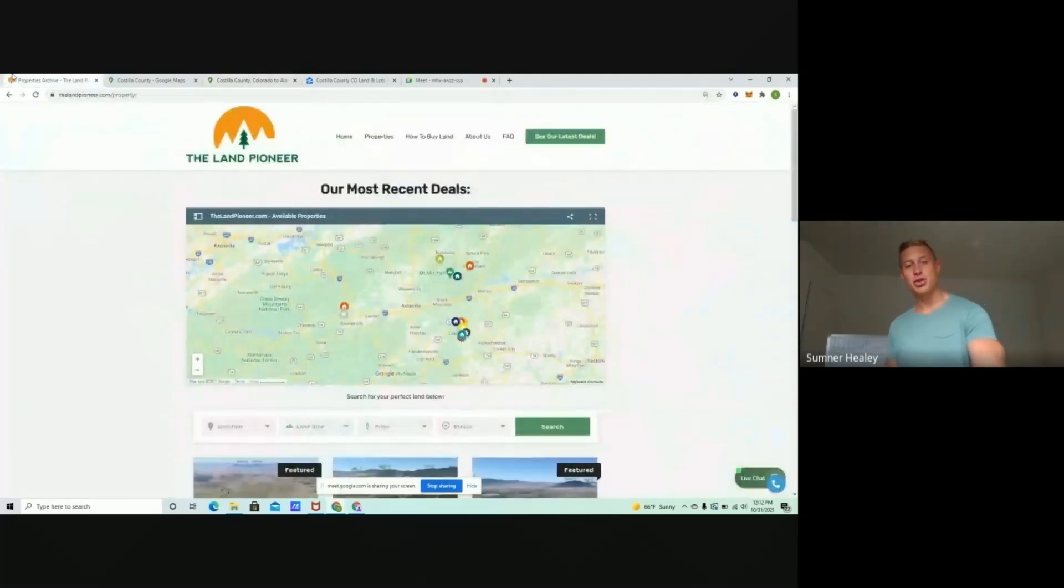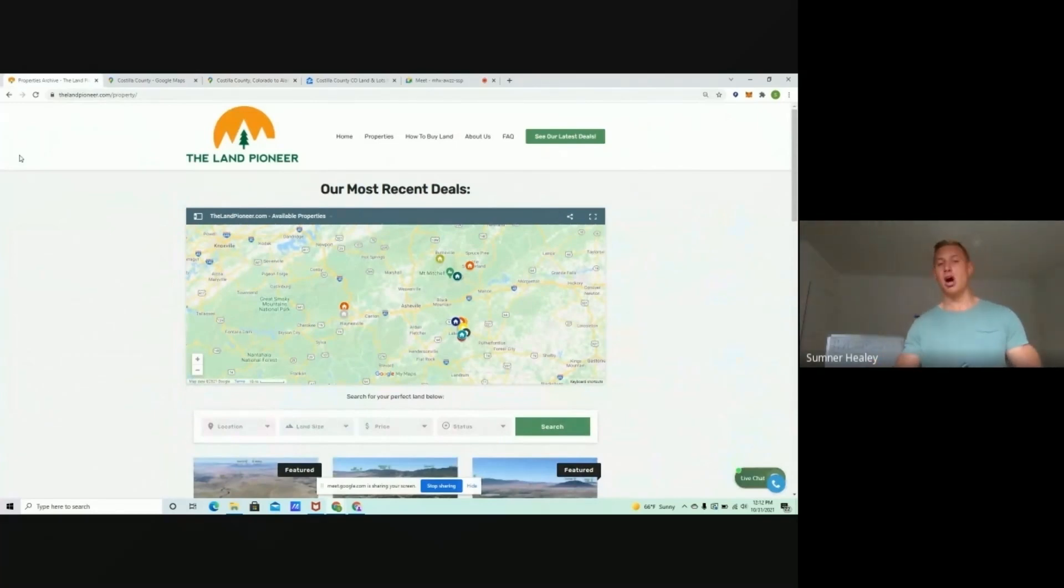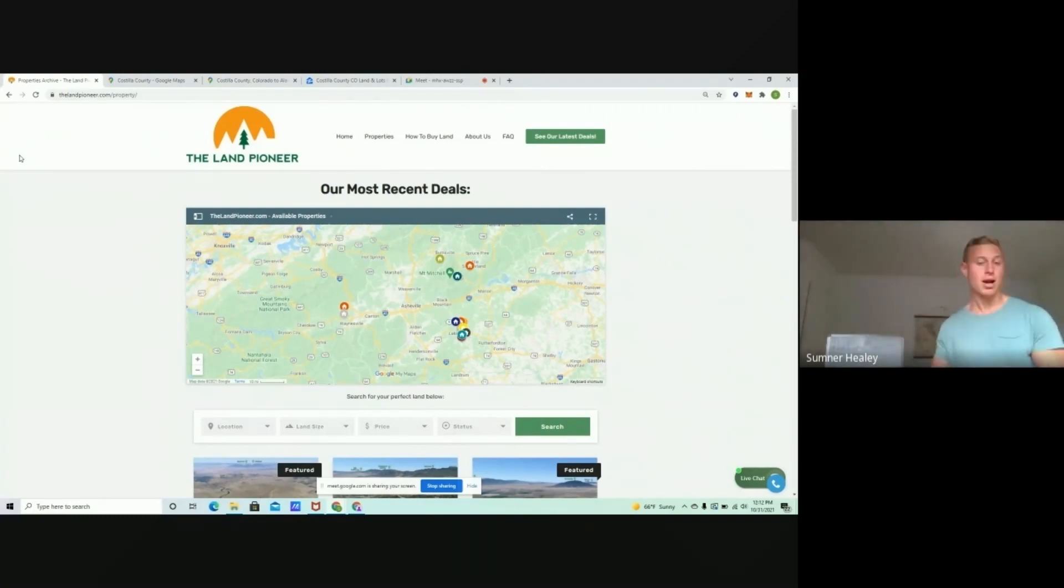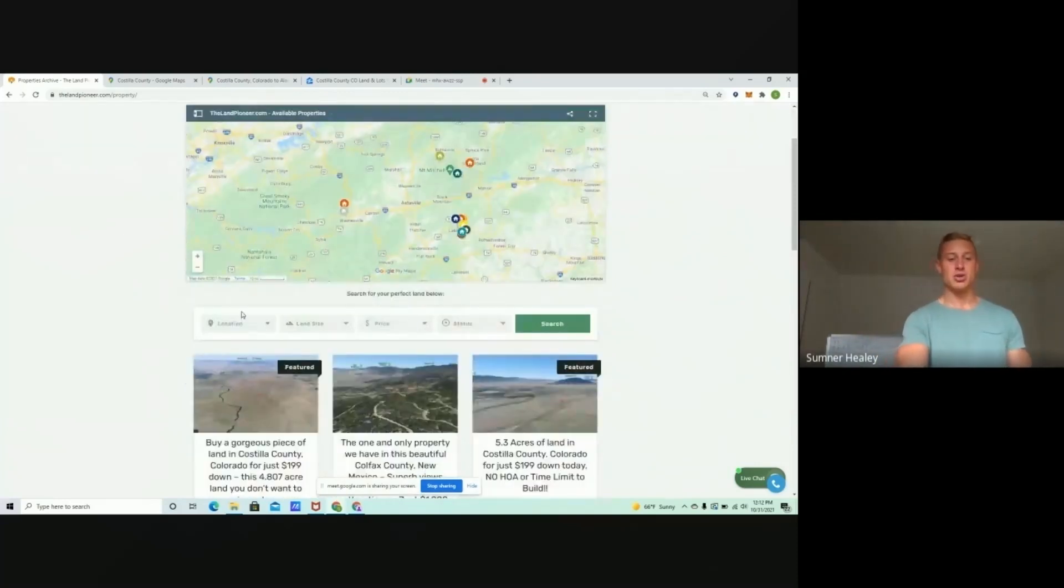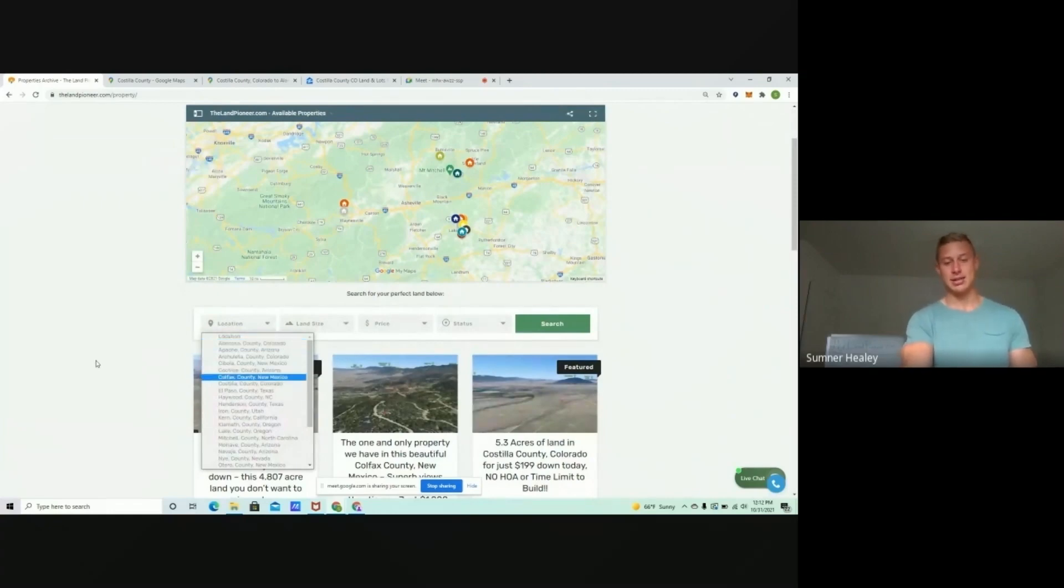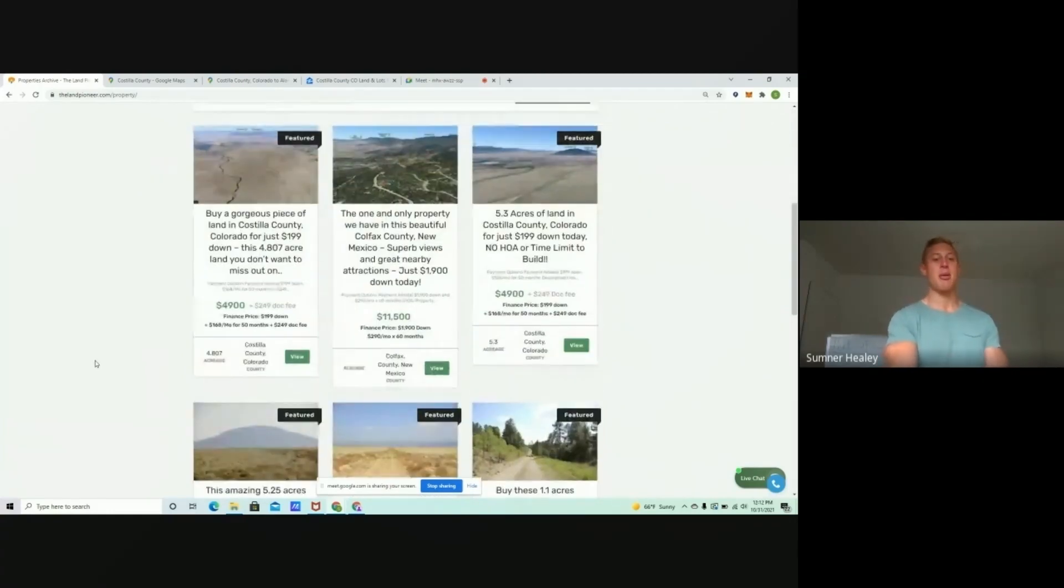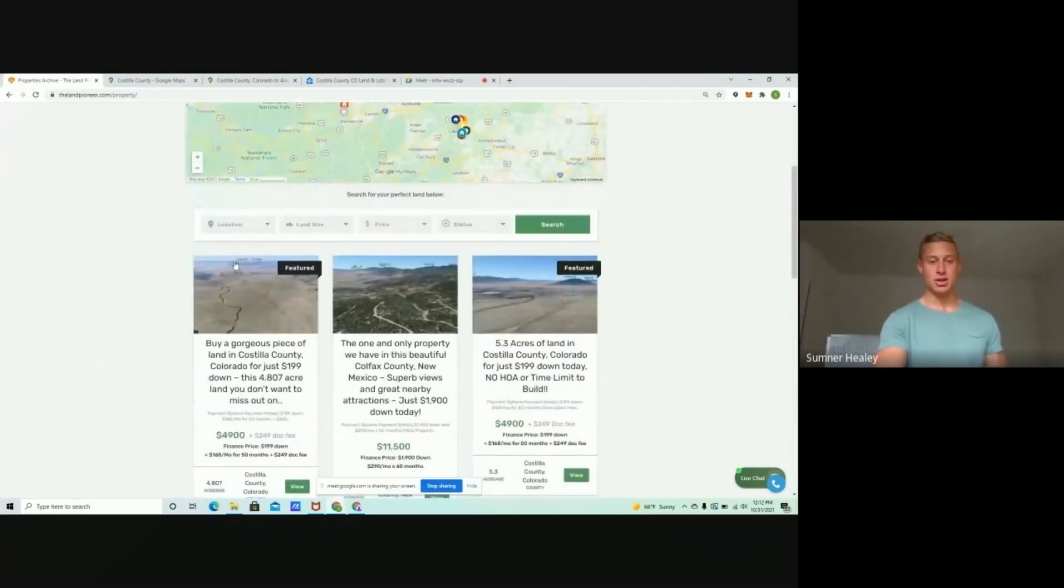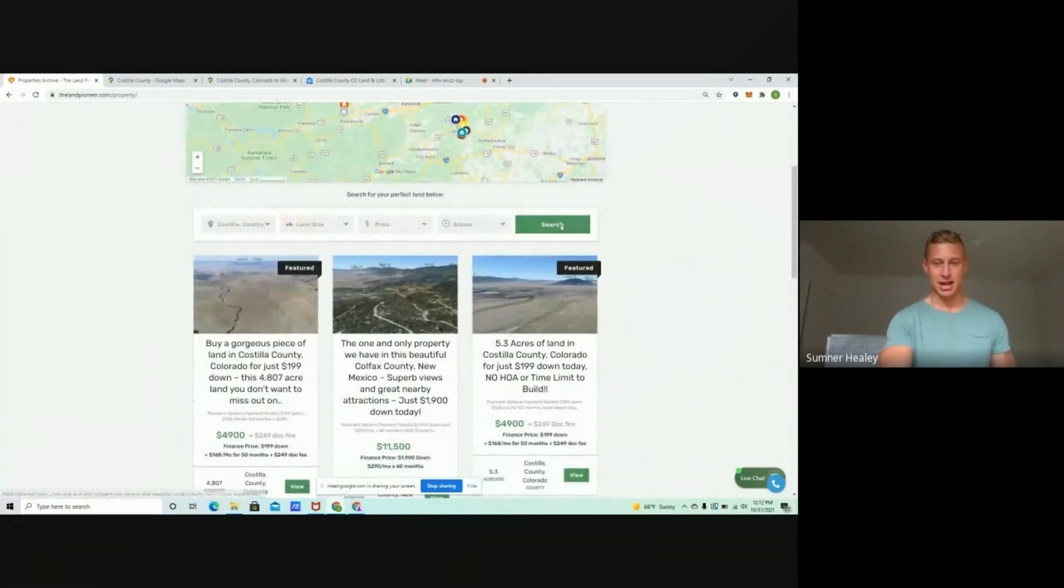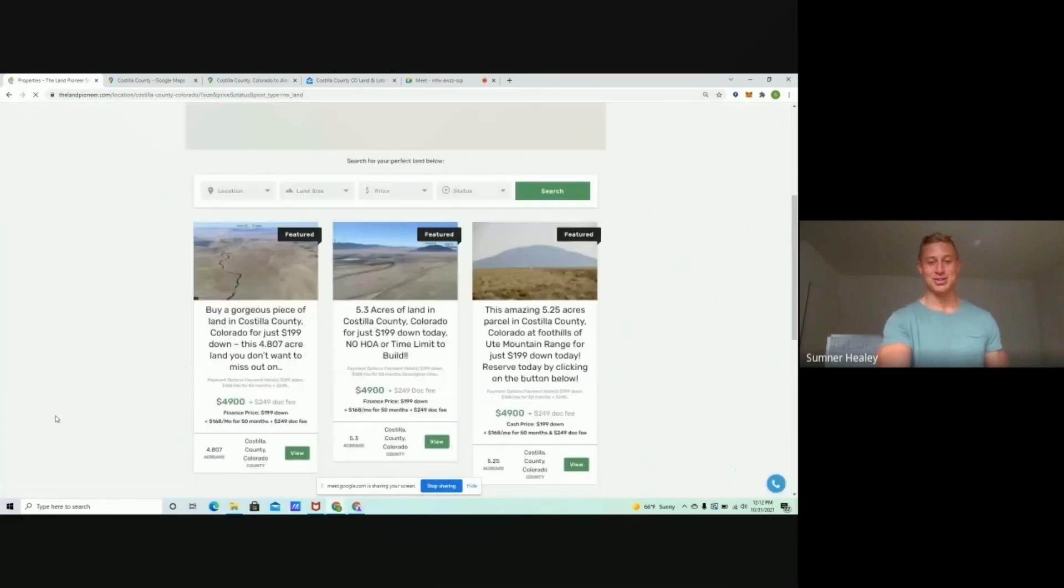So, without further ado, let's pop on over to thelandpioneer.com. This is where we list all of our discounted properties. Every property we list has got flexible owner financing, so if you're looking for land in Colorado, you can come here. If you're looking for land in other states, all you got to do is hit location, and you can sort by county and state.